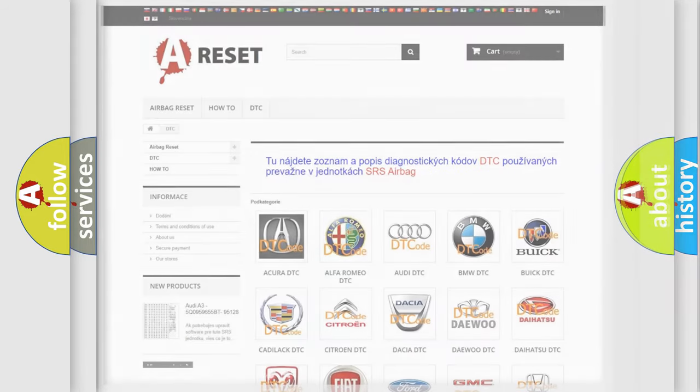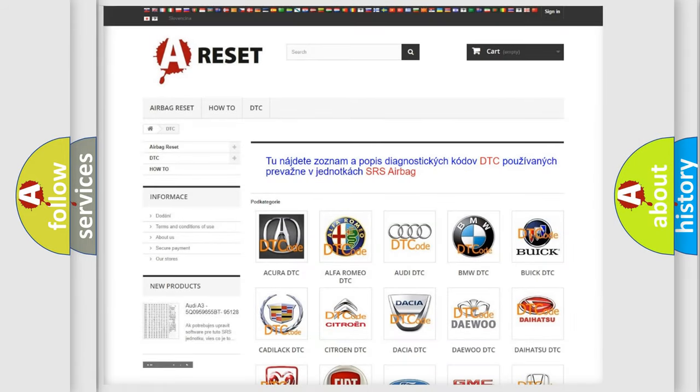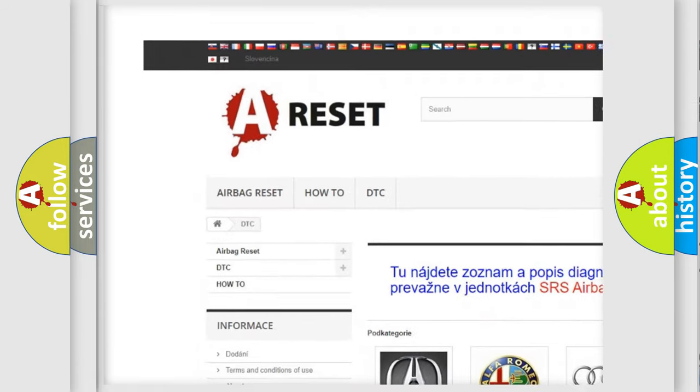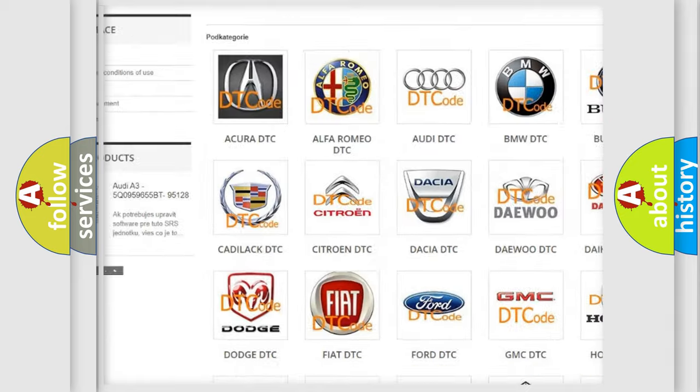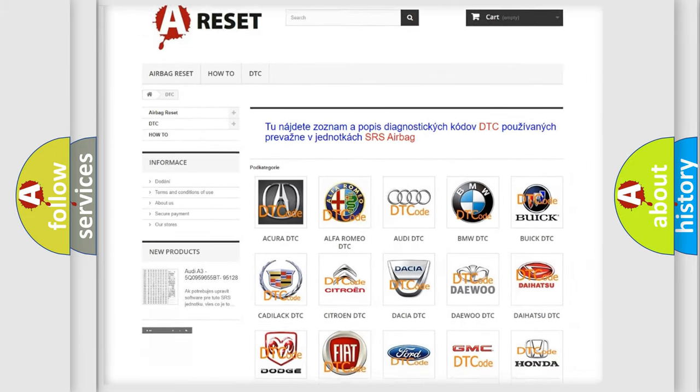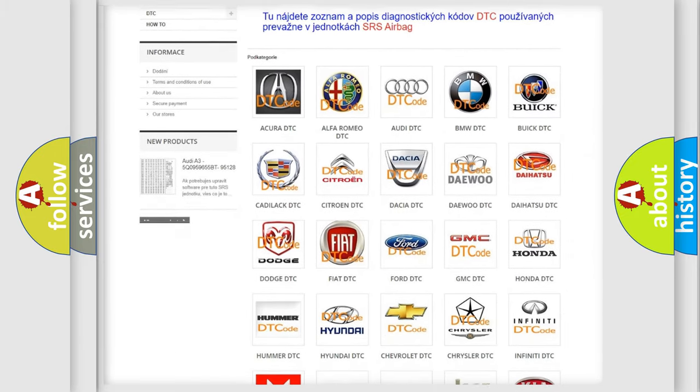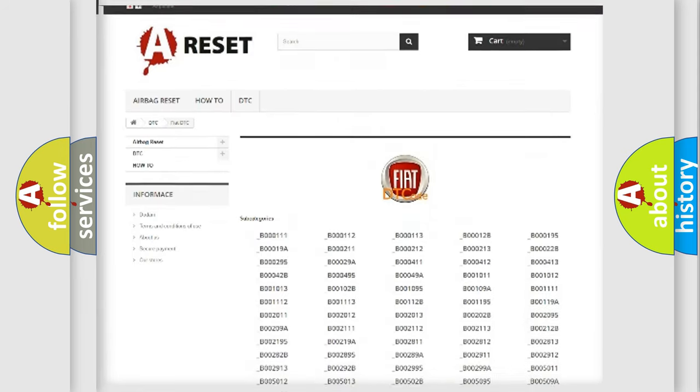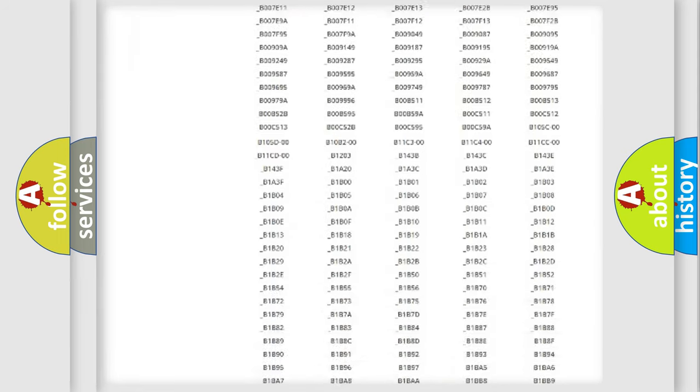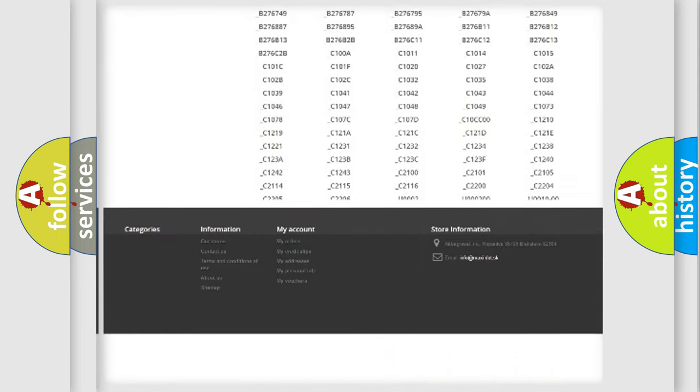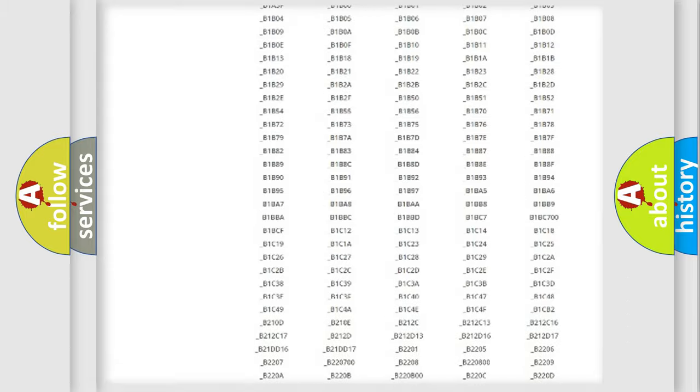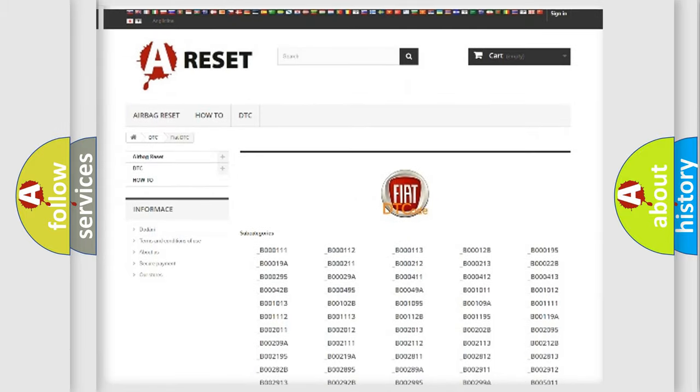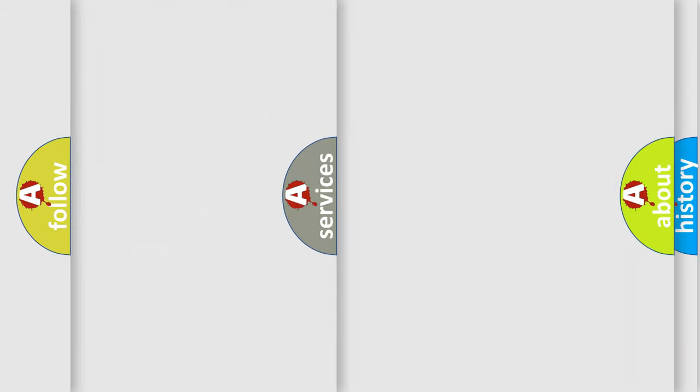Our website airbagreset.sk produces useful videos for you. You do not have to go through the OBD2 protocol anymore to know how to troubleshoot any car breakdown. You will find all the diagnostic codes that can be diagnosed in a car, Fiat vehicles, and also many other useful things.